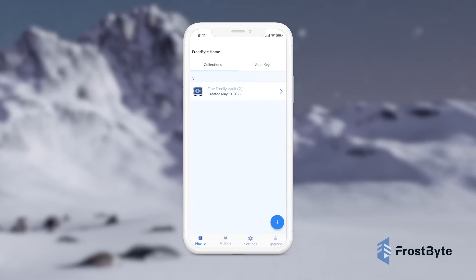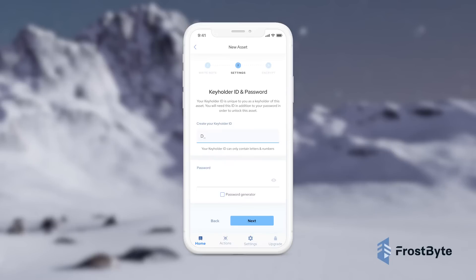On our homepage, Frostbite users can create and manage multiple vaults for a whole host of data, from individual users all the way up to an organization with many hundreds of permissioned individuals.